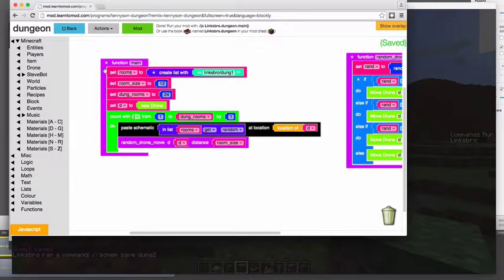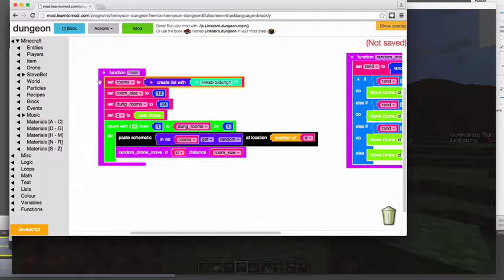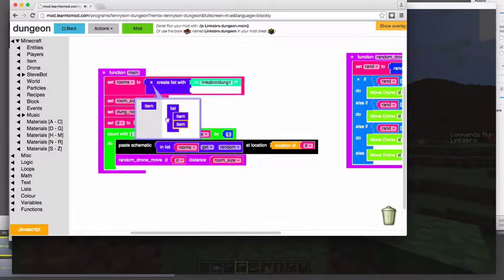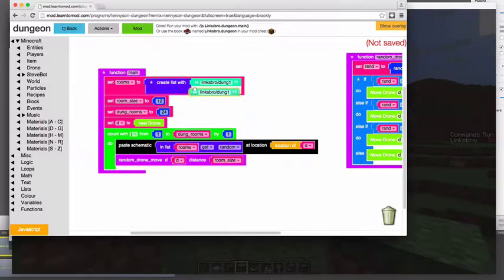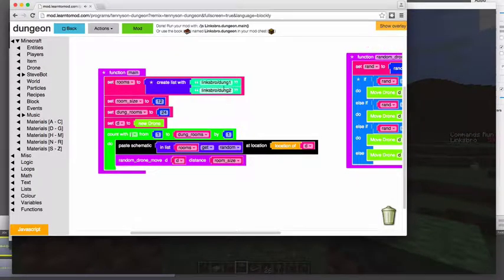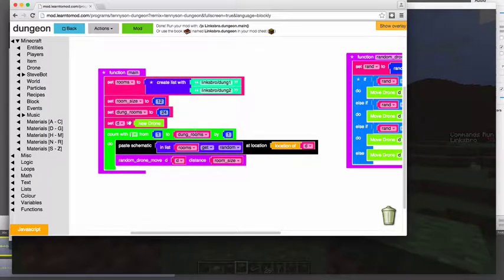And then this rooms function here, or this rooms variable, we're just going to add a new item to the list. And it's just going to be the schematic, which is dungeon two. And my other one is dungeon one. So we're going to hit mod, hop back over into the game.